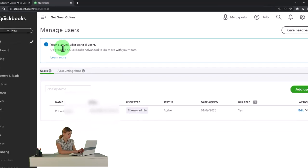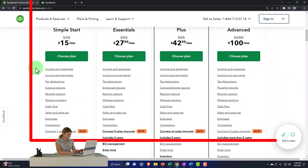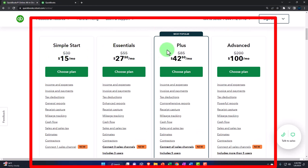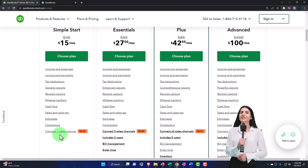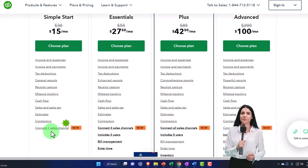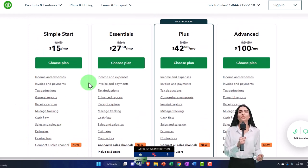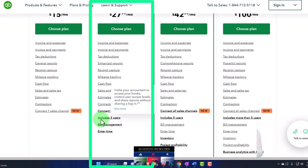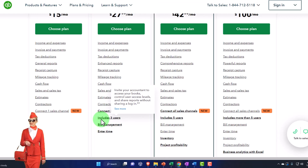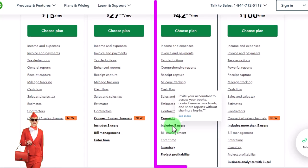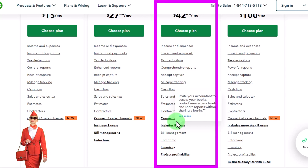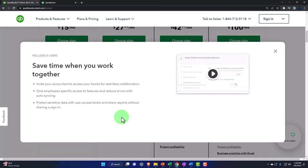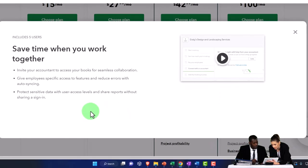So just a quick recap, if I go back to the Intuit website and just look at the different plans we have here, you've got the simple start, the essentials, the plus, and the advanced. The simple start, you have a very limited users, right? And you don't have any included users. And then over here on the essentials, one of the main things that you get is it includes the three users. So you can invite your accountant to access your books, control your access levels, and share reports without sharing a login. So you can have multiple users, without sharing a login. And then we're currently in the plan with five users. This is kind of like the standard one. Let's go and see more here. Save time when you work together, invite your accountant to access, give employees specific access to features and reduce errors with auto syncing.